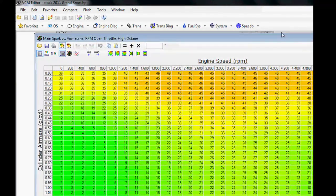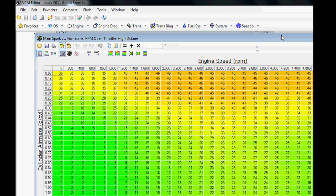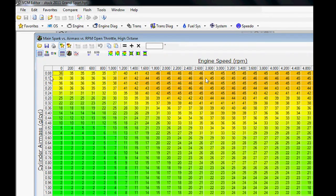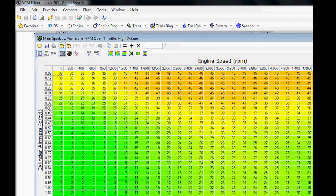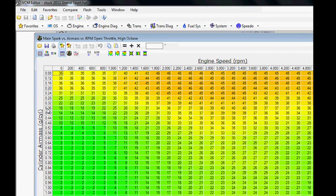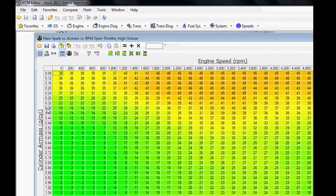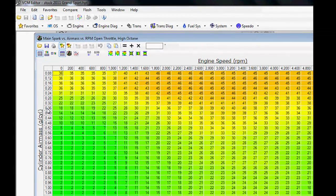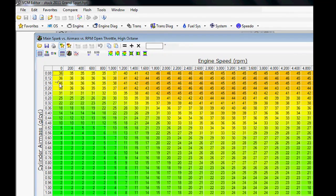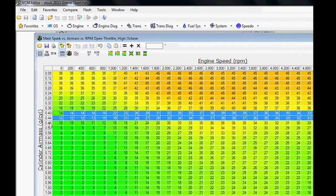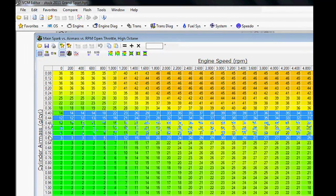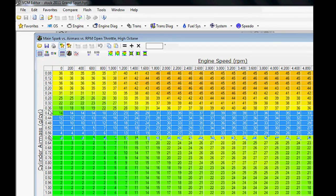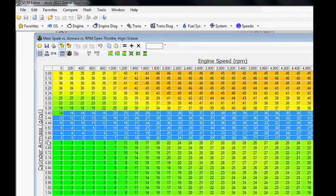Since we're here, I'm going to give you a brief overview of how this works because it's pretty commonly used. Your spark table is based on engine speed and cylinder air mass. Cylinder air mass is something you can actually see in the VCM Scanner. It's a method by which the computer calculates how full the cylinders are.